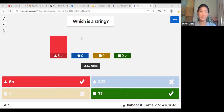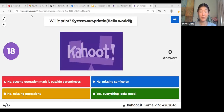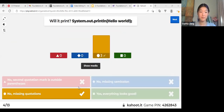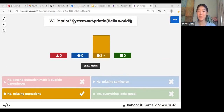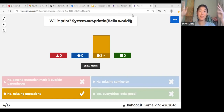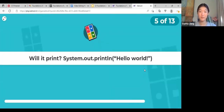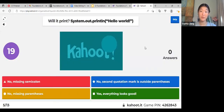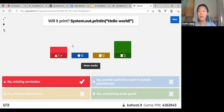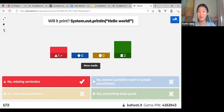So these two would be right. Will it print? Nice, all of you got it right. Remember that when you want to print something inside the parentheses you always need two quotation marks. When you want to print anything in Java you need a semicolon at the end — this one's missing the semicolon, otherwise it's completely fine.